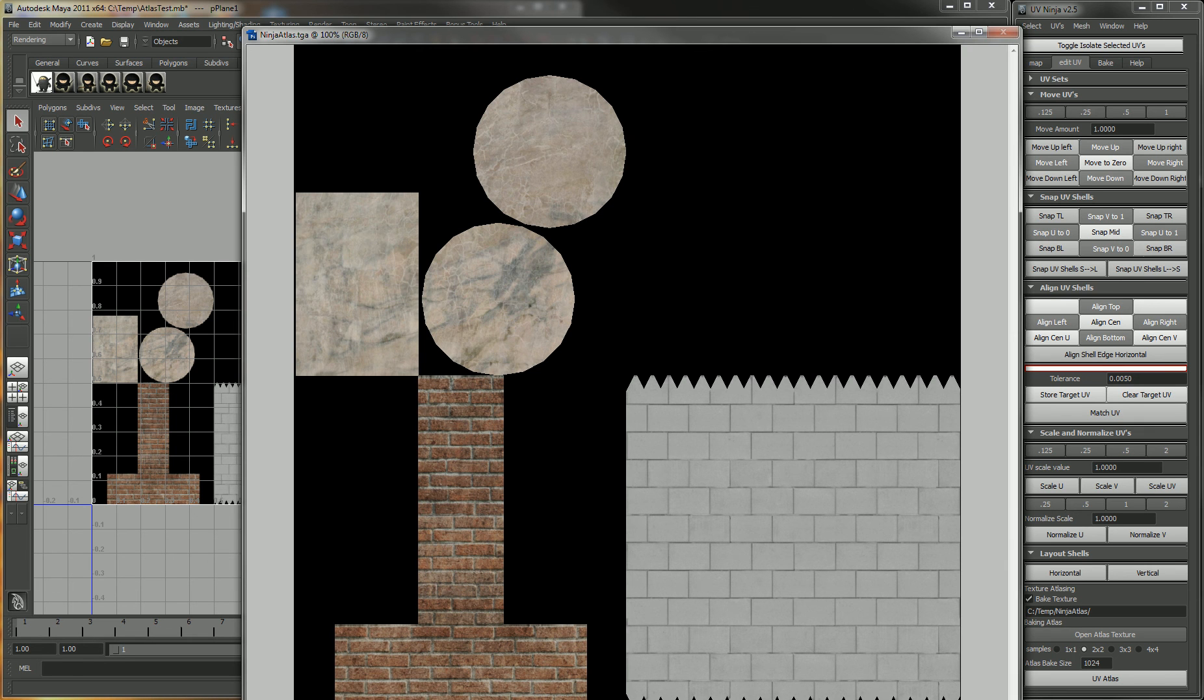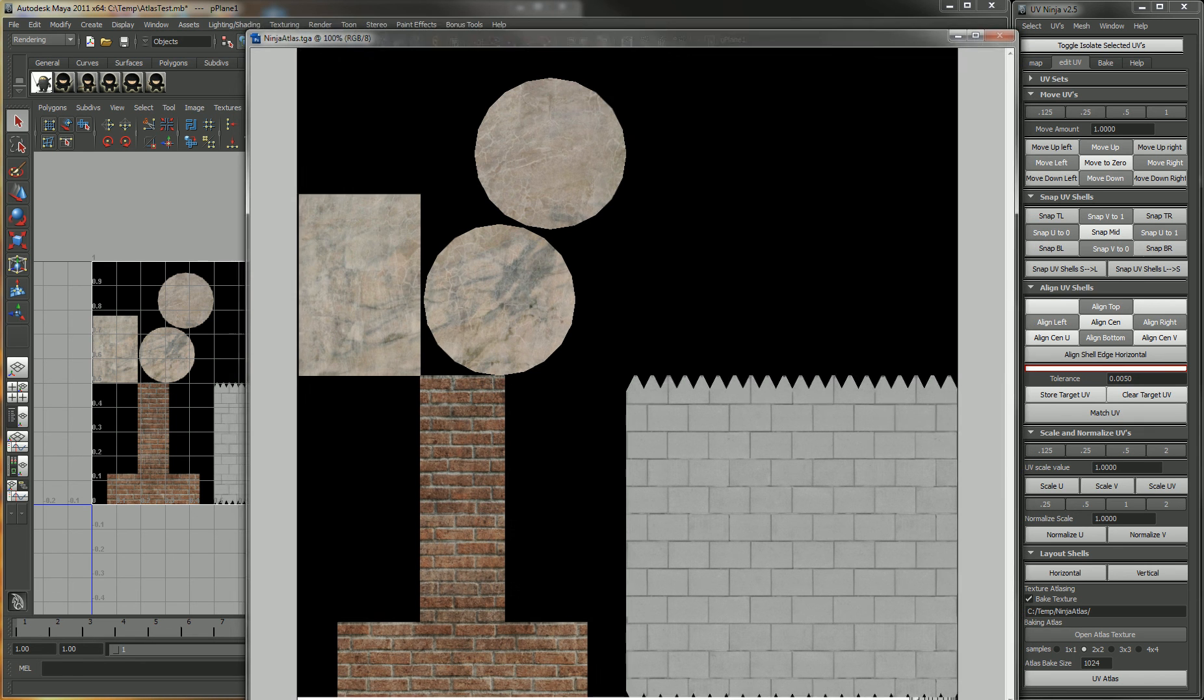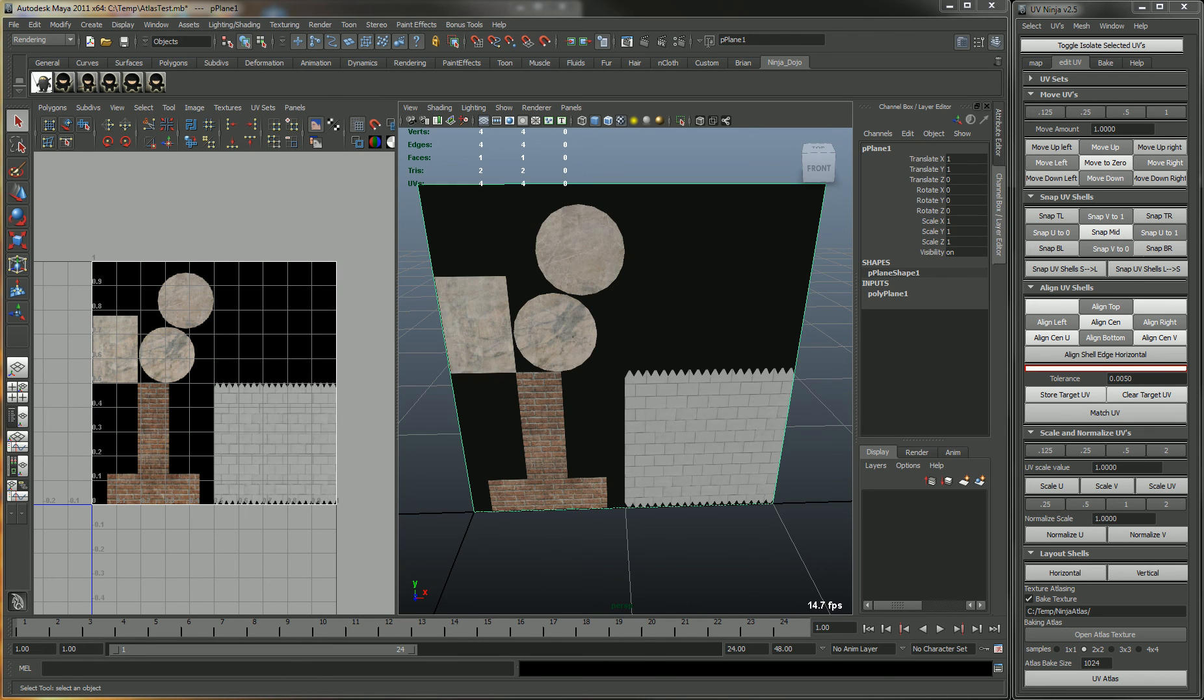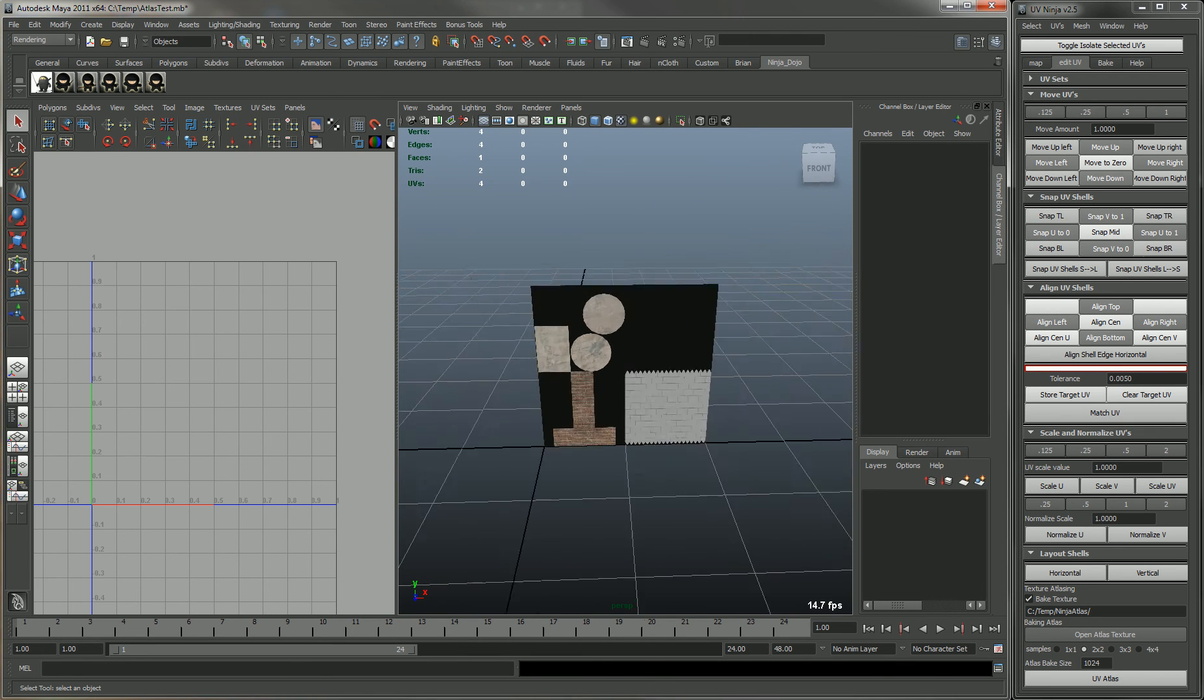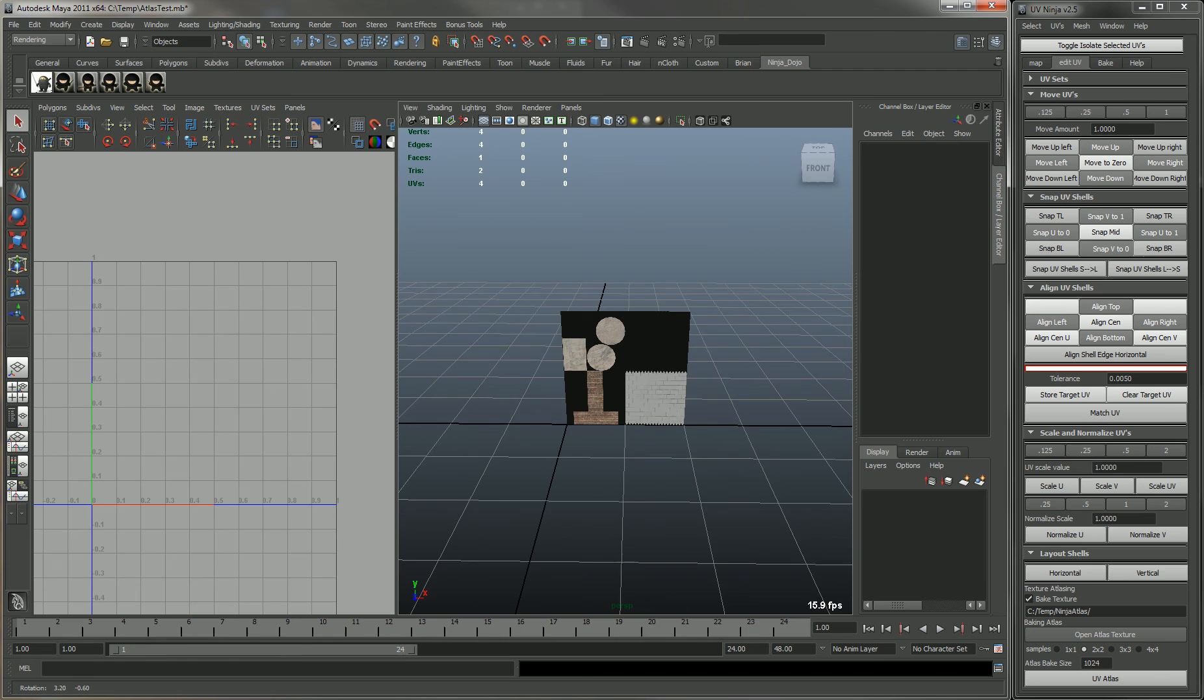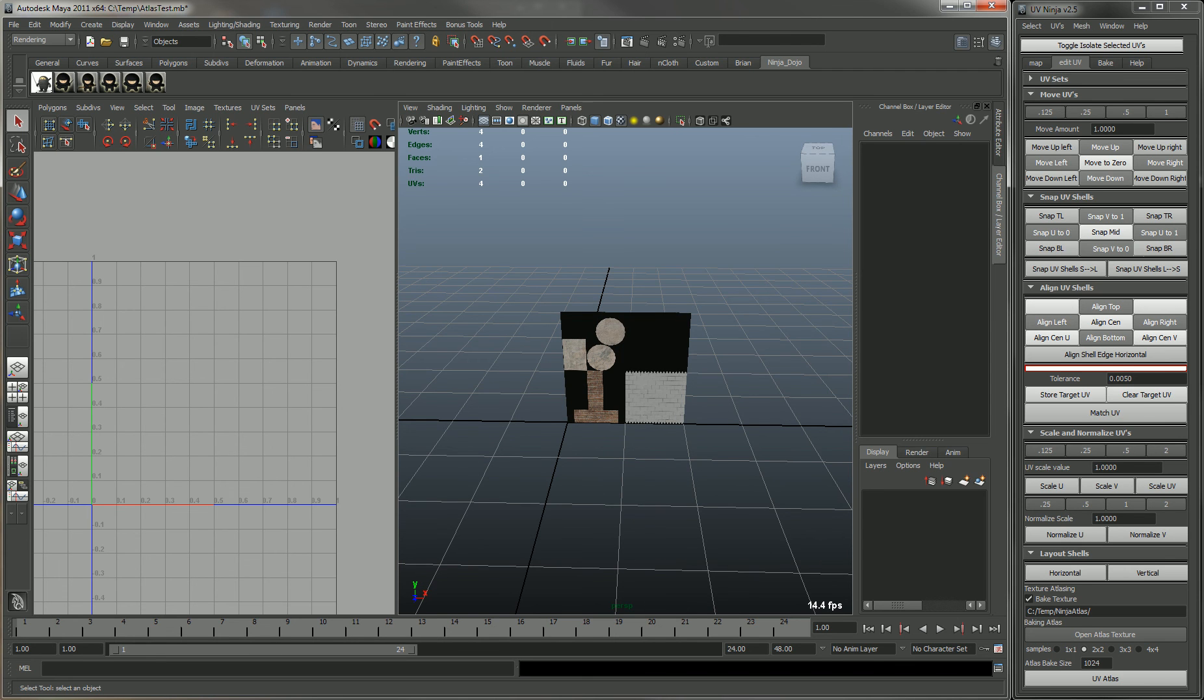That's how the UV atlas works in the UV Ninja.